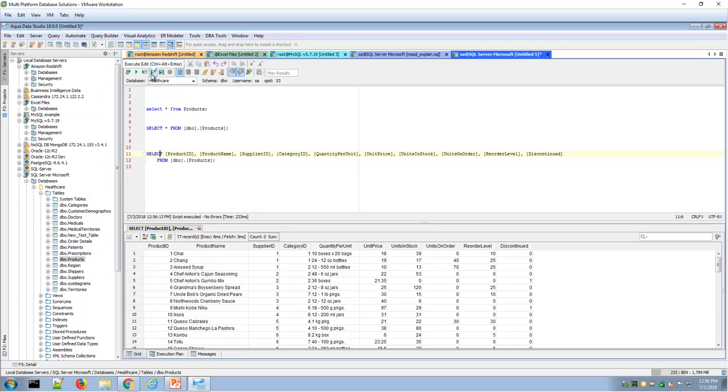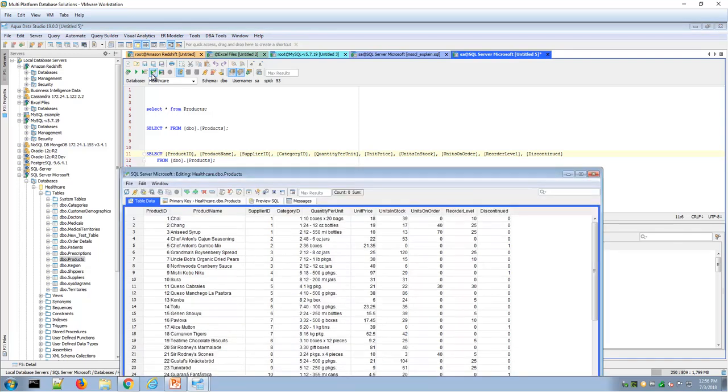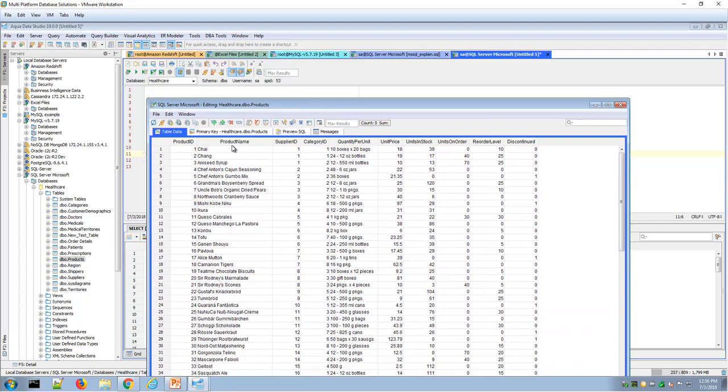The execute edit will bring up the table editor. In this case, the table being called on in this SQL statement. So here's the table data editor. We'll have more details in another video on the table data editor.